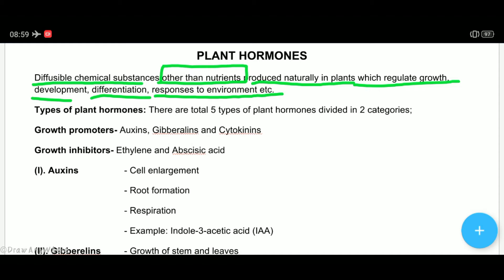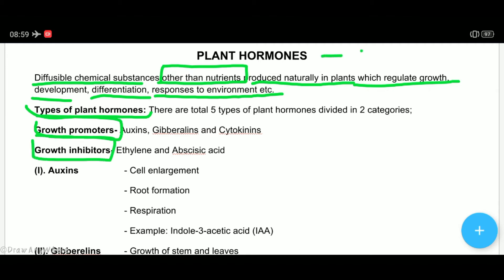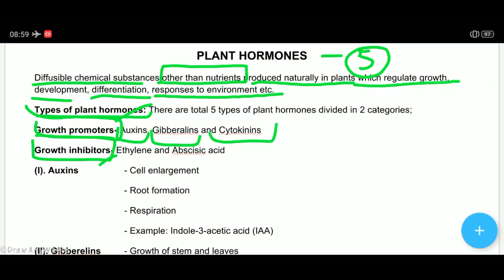Phytohormones can mainly be of two types — either growth promoters or growth inhibitors. There are 5 total phytohormones divided into two classes. Growth promoters are those phytohormones that promote growth in the plant. Growth inhibitors are those that inhibit or stop growth. Growth promoters are 3: auxins, gibberellins, and cytokinins.